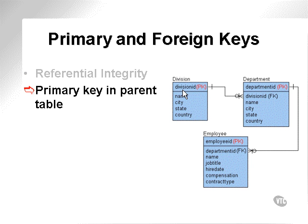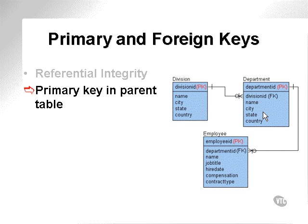The primary key is placed in a parent table. Here we can see an example of a division within a company, with multiple departments within that division, where there's a foreign key placed in the department table which references the division table. The department does not have to exist for a division — you could have a division without any departments. The department table has a primary key as a department ID, which is placed into the employee table as a foreign key, which means an employee has to be part of a department. But you don't necessarily have to have any employees to have department entries.